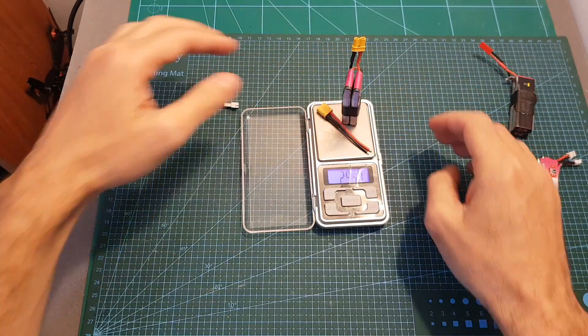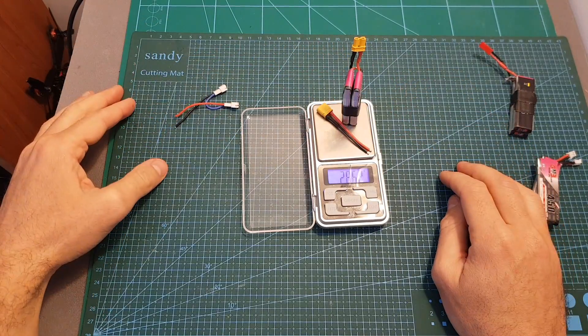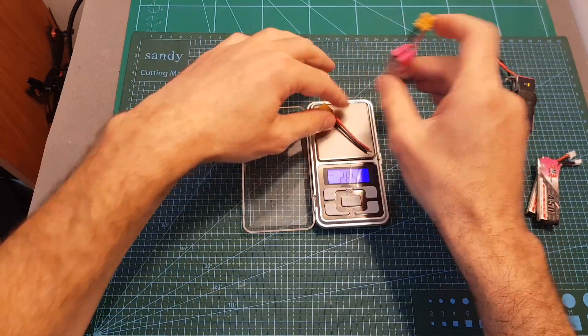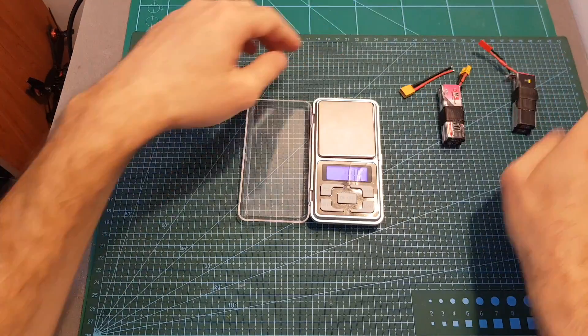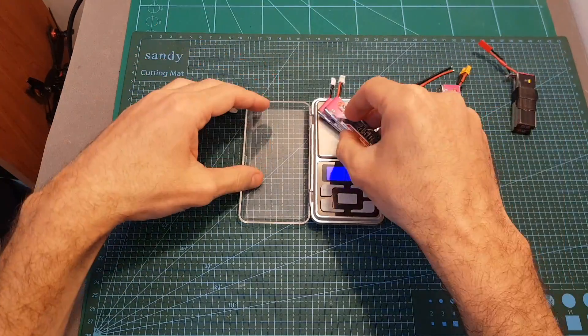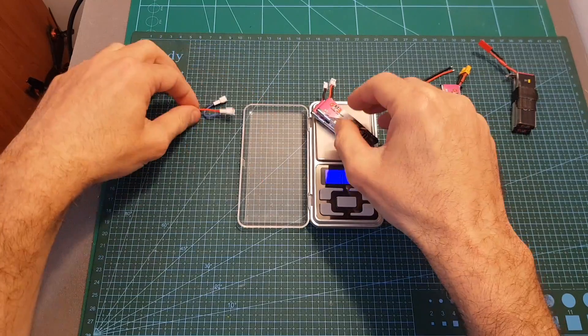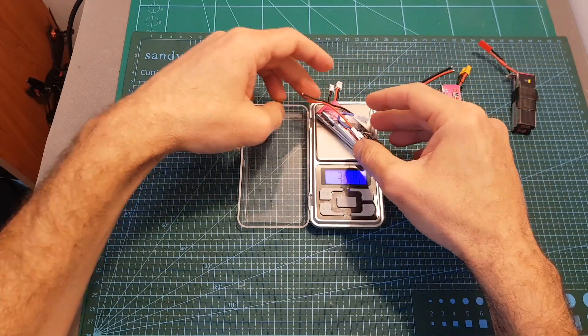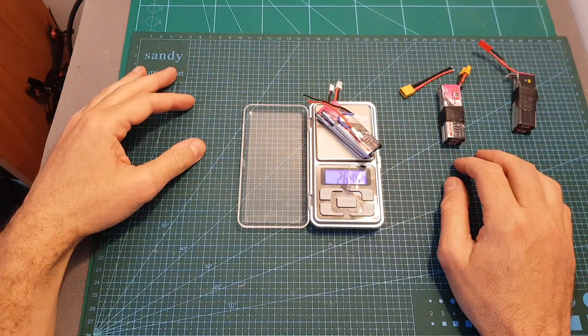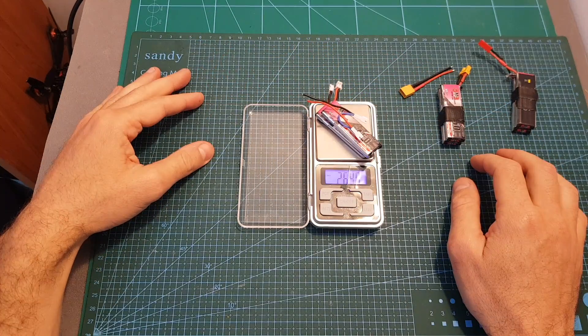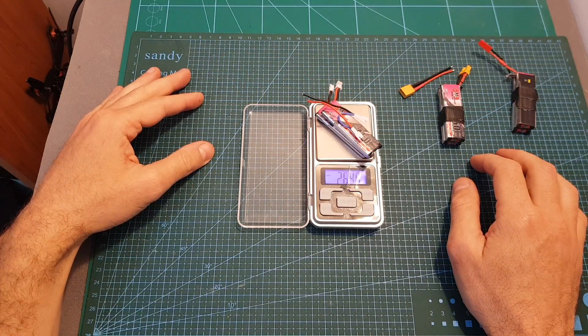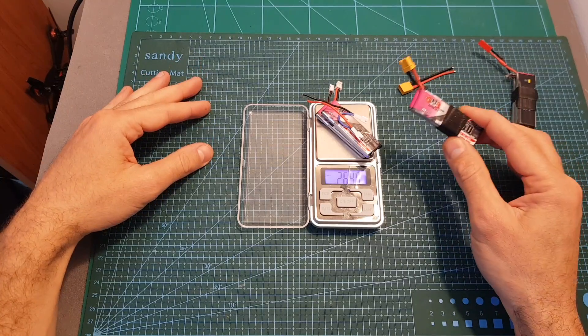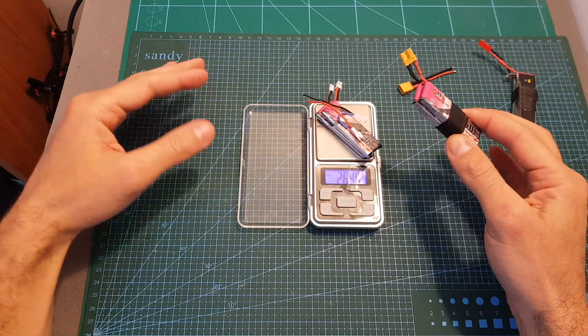...the total weight is going to be 28.62 grams. And if you're going to use two single batteries with the PH2 connector, the total weight is going to be 26.47 grams. So using an XT30 connector is going to add about 2 grams.